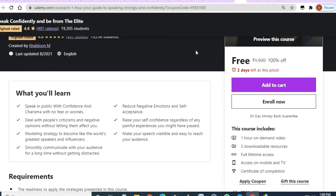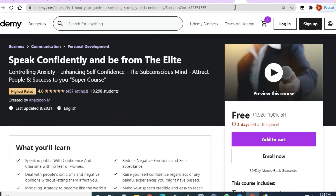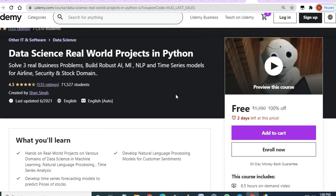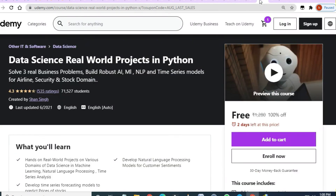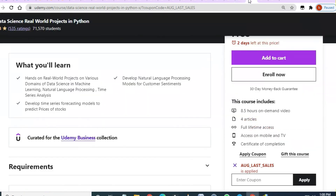'Data Science in Real World Projects in Python' — 4.3 rating, two days to enroll, and 8.5 hours of video content with a full intro included in this course.